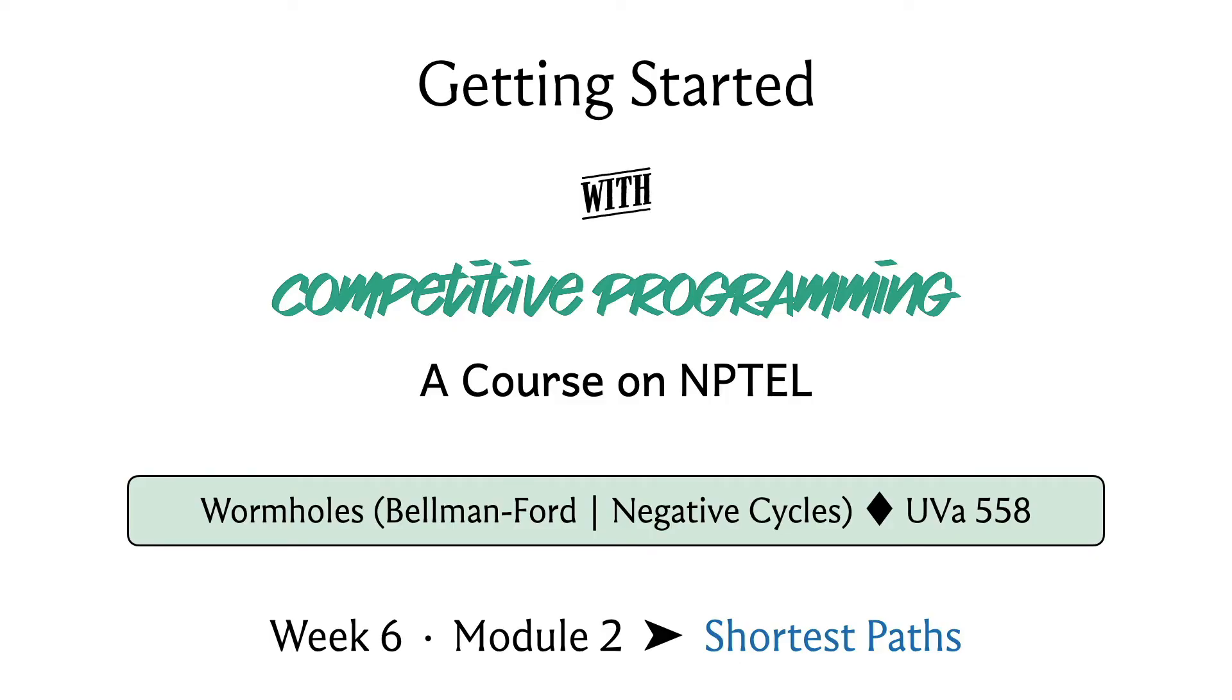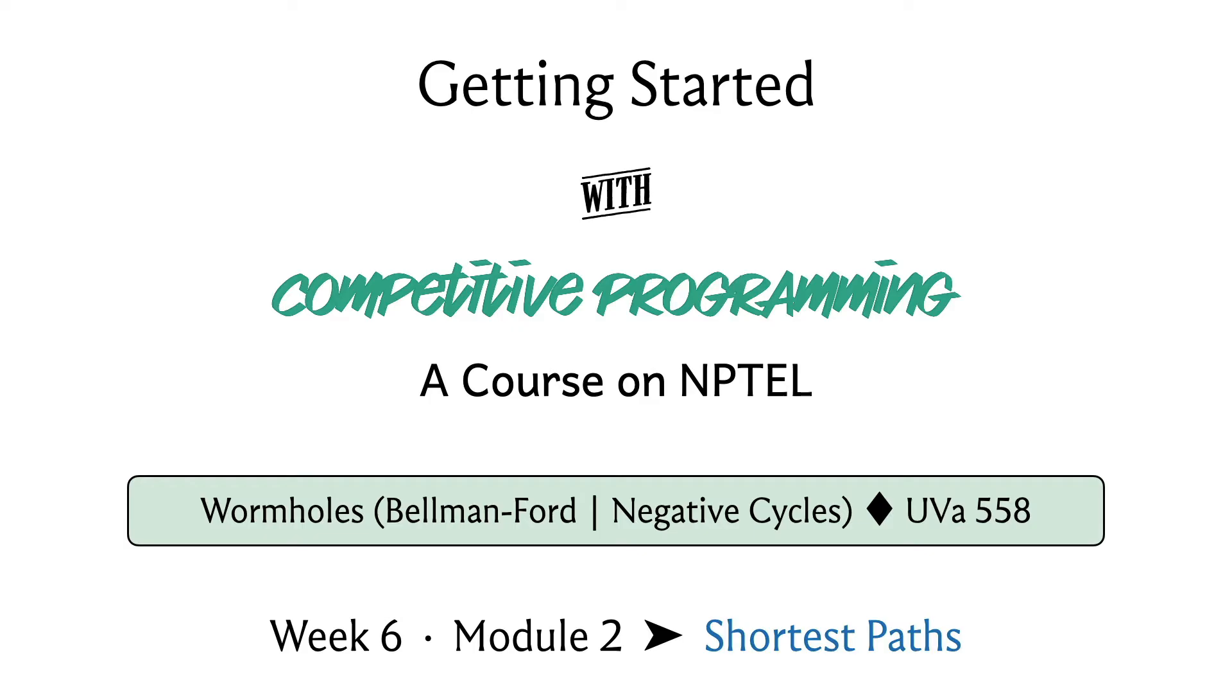Welcome back to the second segment of the second module in the sixth week on shortest paths. What we discussed in the previous segment is a method to deal with the most general situation when it comes to edge weights, where we even allowed for the presence of negative cycles. Our obligation is to only detect a negative cycle if it exists, because in such a situation the very notion of shortest paths becomes ill-defined. In the absence of negative cycles, we return the shortest path information as usual.